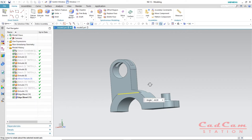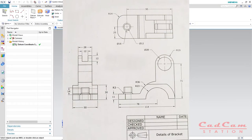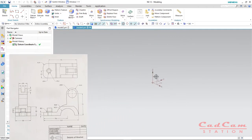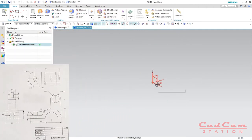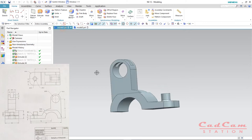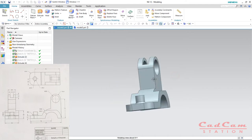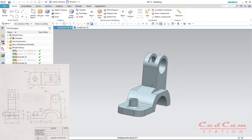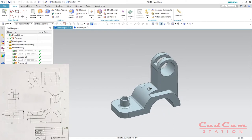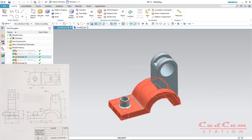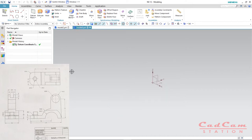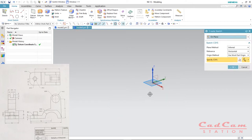Without further ado, let's get started. As you can see, we are on the blank template modeling rollout window. I'll give you the isometric view of this bracket to make it clear. We're going to start with the basic feature, so let's hit the sketch button and select the vertical plane — the XY plane — click on it and hit OK.